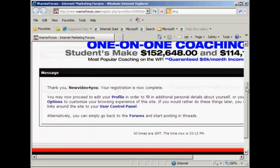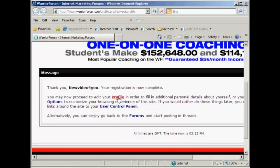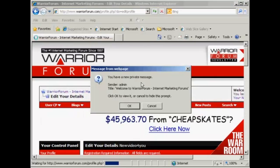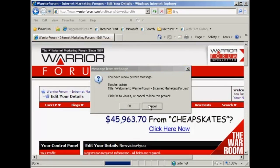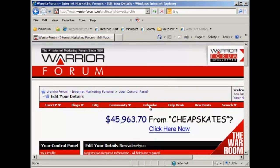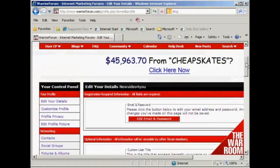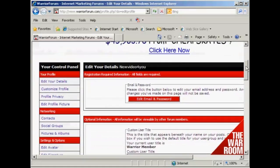Everything's now confirmed, and you can see I've got the welcome message here. It says you may now proceed to edit your profile. I'll click on the link that says Profile. It says I have a new private message, which is the default welcome message. I don't want to read it now, so I'll just cancel that for the moment.